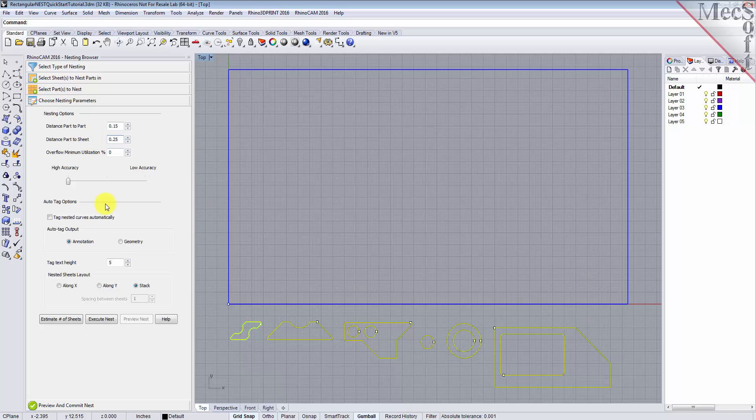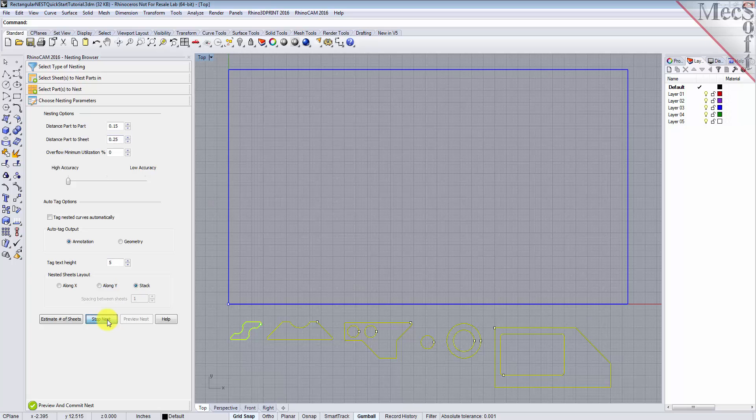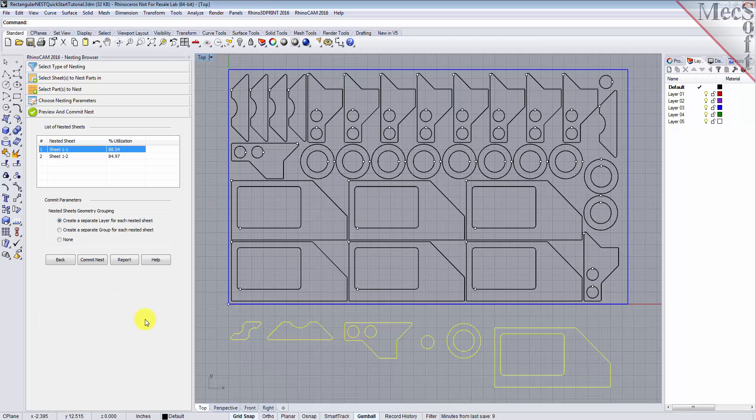There are also options to automatically tag each nested part, and layout options for arranging your nested sheets. Now, we'll select Execute Nest, and then Preview Nest as well, and notice that two sheets will be used.